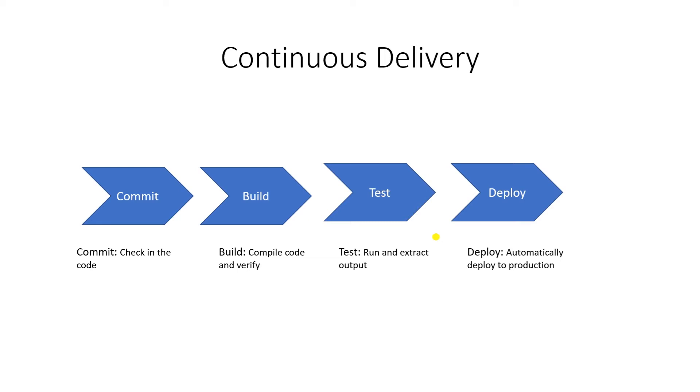Continuous Deployment reduces the time between development, writing a new line of code, and this new code being used by the user in production. Continuous Deployment relies on infrastructure that automates the various steps leading up to the deployment so that after each commit meets the release criteria, the live application is updated with new code.